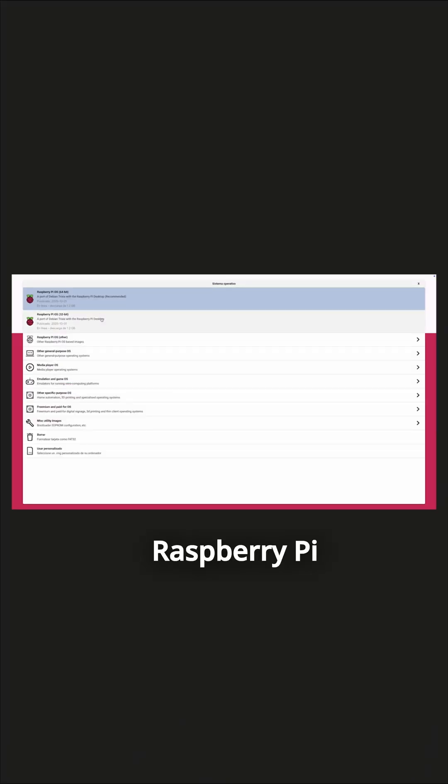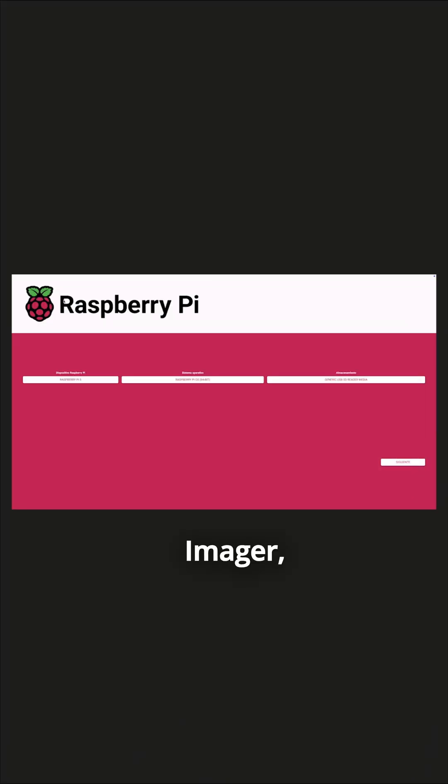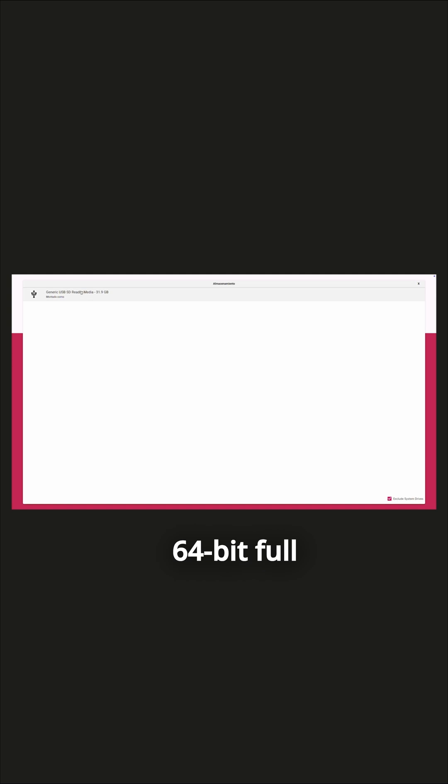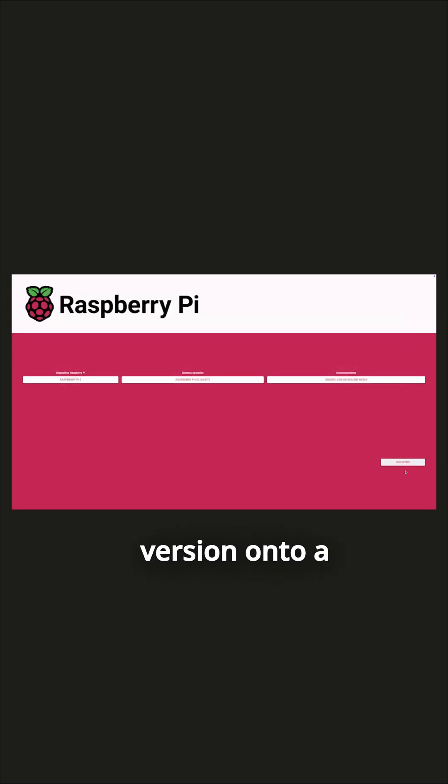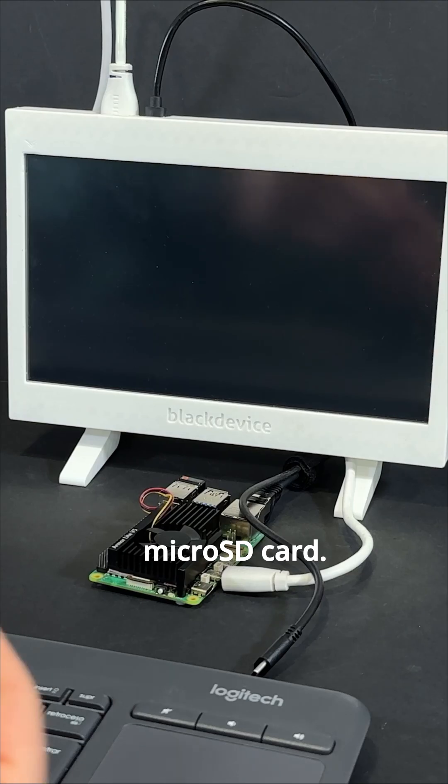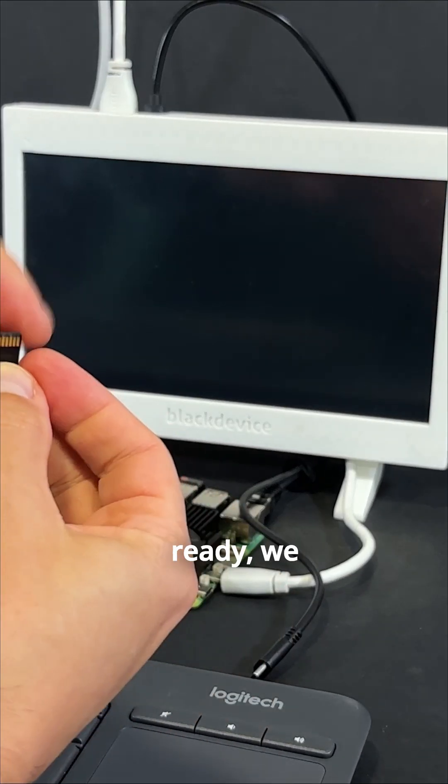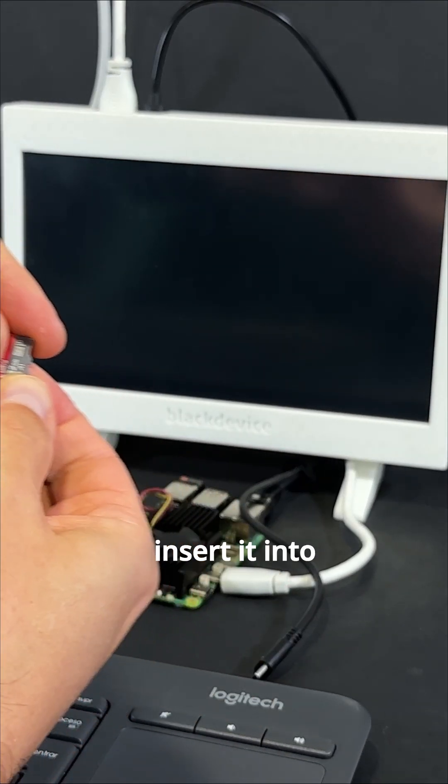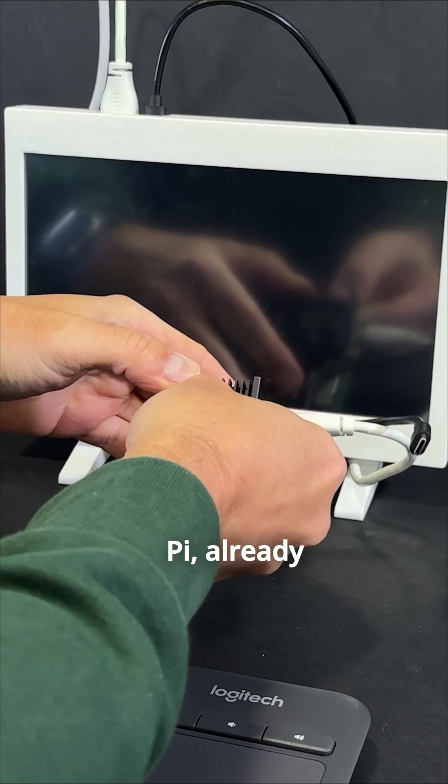We start with Raspberry Pi Imager, flashing the 64-bit full desktop version onto a microSD card. Once it's ready, we insert it into our Raspberry Pi,